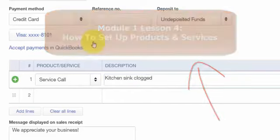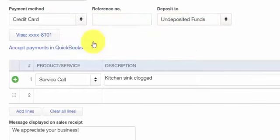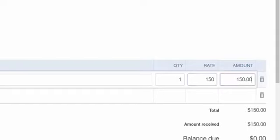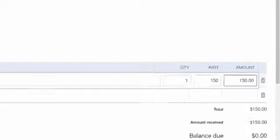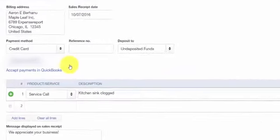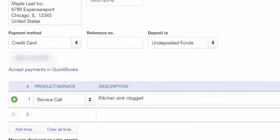In the description field you can also type a custom description. If you have a quantity, enter that if applicable, and you can enter a custom rate. QuickBooks will multiply the quantity times the rate to get the amount. At this point, you should process the credit card payment for the customer as you normally would outside of QuickBooks. Once you have the credit card approval code, enter that in the reference number field on the sales receipt.